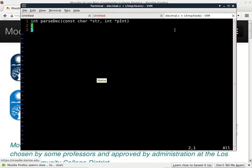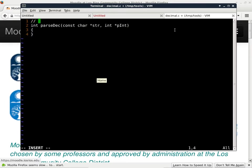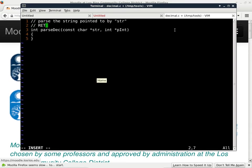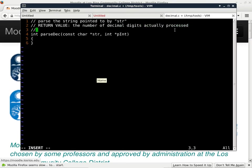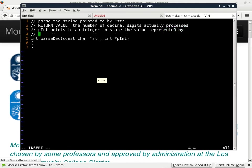Let me first describe what it's actually doing. This is going to parse the string. The return value is the number of decimal digits actually processed, and the pointer-to-integer is where we store the value represented by the parsed string. I don't want to do anything with p_int until I confirm that there are actually decimal digits in it.